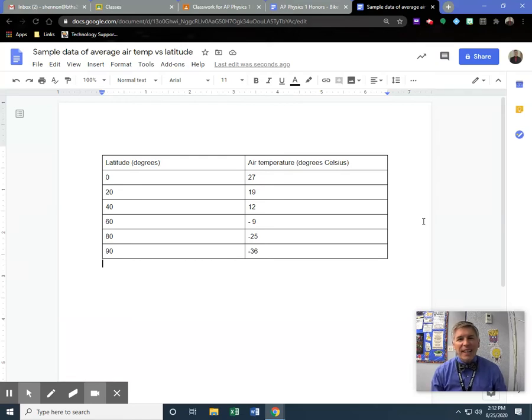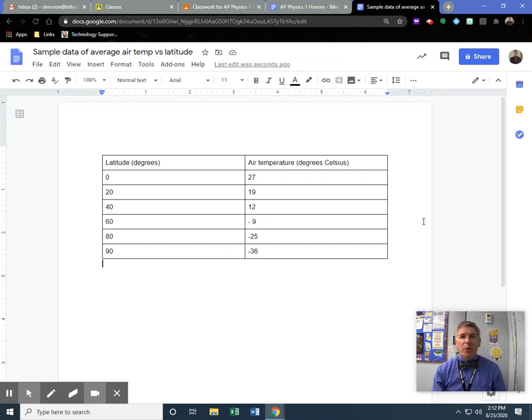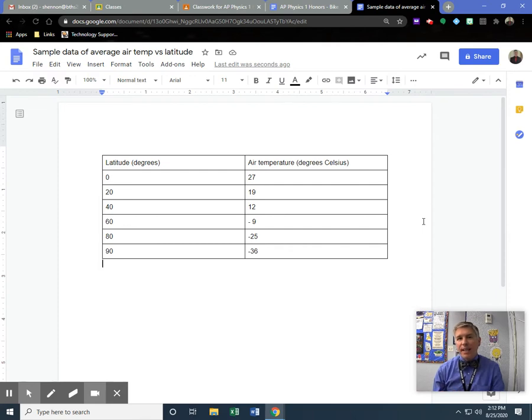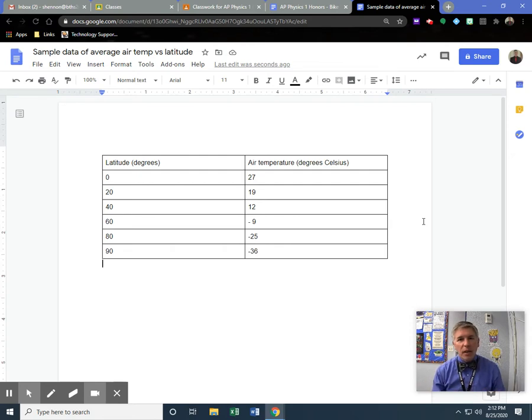Hello, this is Mr. Hinnon and you are at the Hinnstitute. Today I'm going to explain how to take data and put it into Google Sheets and use that to create a graph. We're going to do this for all of our calculations and experiments throughout the year.